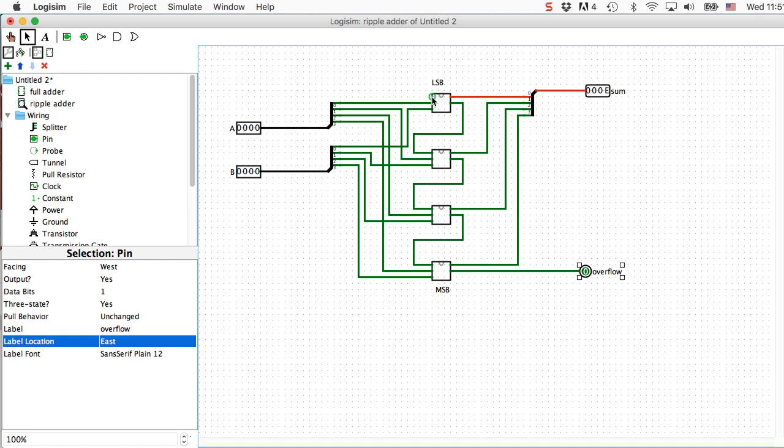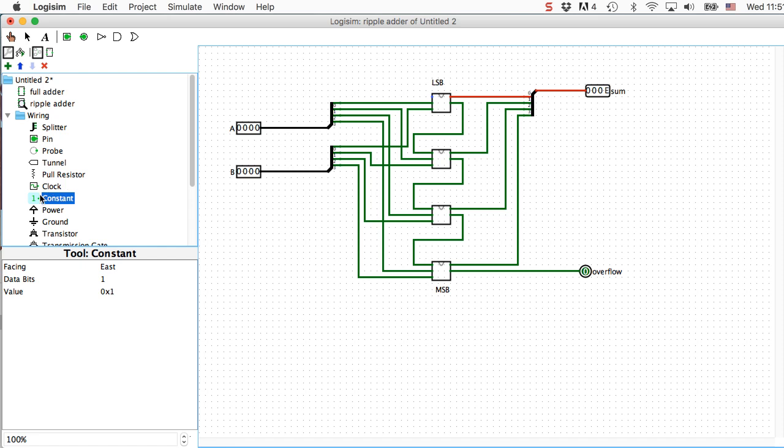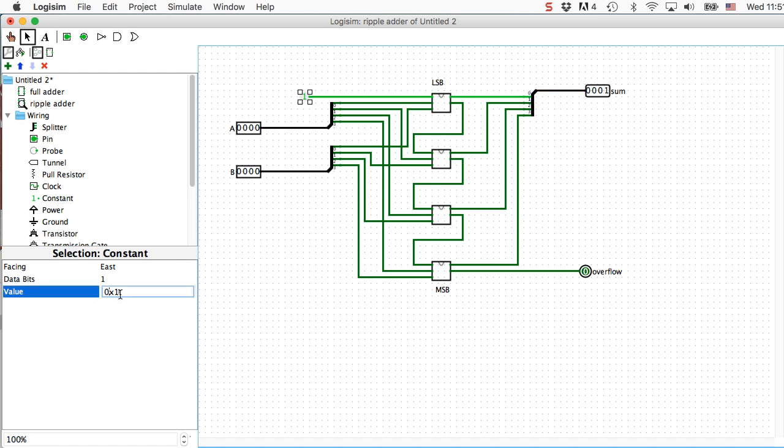And we've still got one red line here, and that's caused by my unused input over here. This is the carry in on the least significant bit. And if you recall from class, this should be set to a zero. This should always be a zero. So this should not be an input like one of these up here, because that would allow me to change it from a zero to one. I want it to always be a zero, so I'm going to use this constant value here and connect it in. But I'm going to change its value to zero so that it's always a zero. And now my adder is complete.